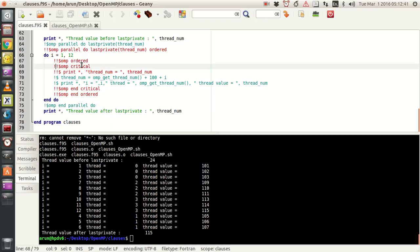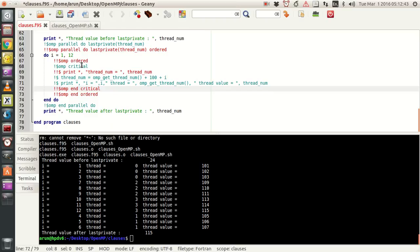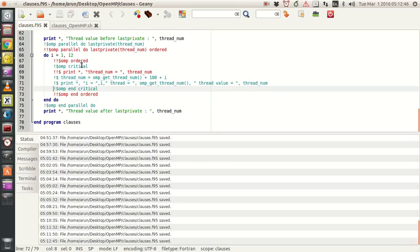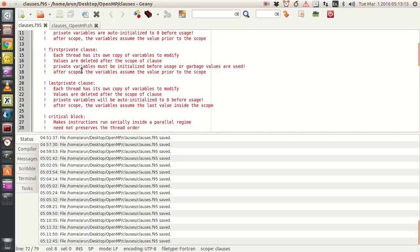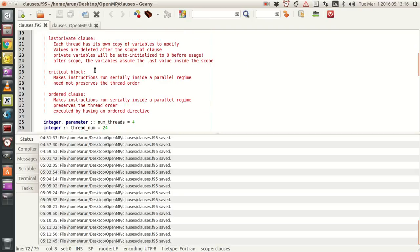Suppose if I have a critical block — what the critical block does is that it makes sure the threads behave serially inside a parallel regime. So if you want the code to be executed one thread after the other, like some kind of a queue inside a parallel block, then you need a critical block. The key thing about critical block is that it makes instructions run serially inside a parallel regime, but it does not preserve the thread order.